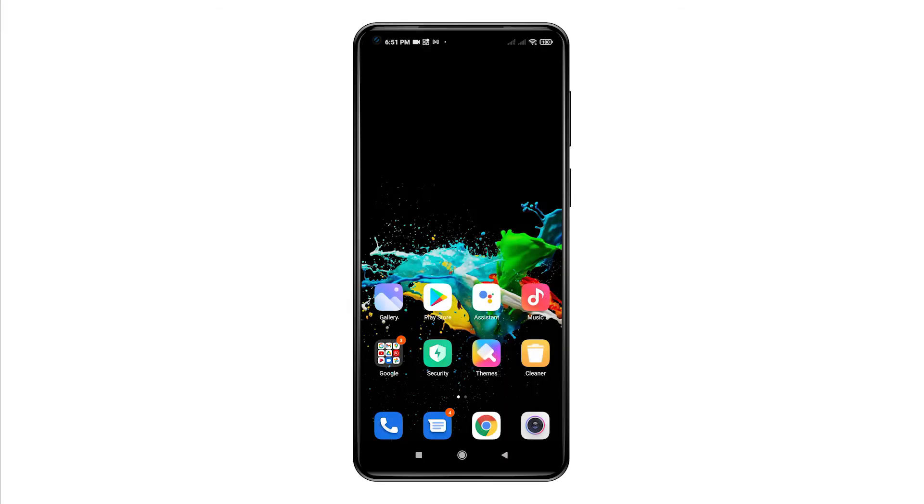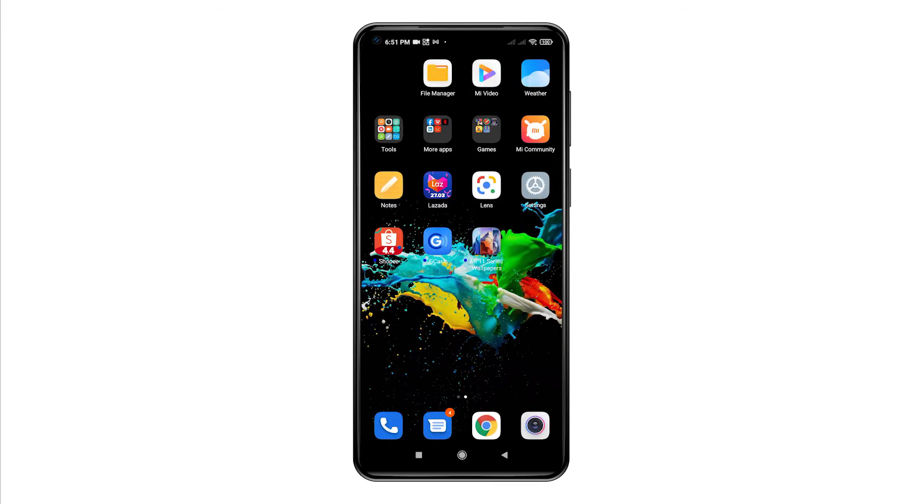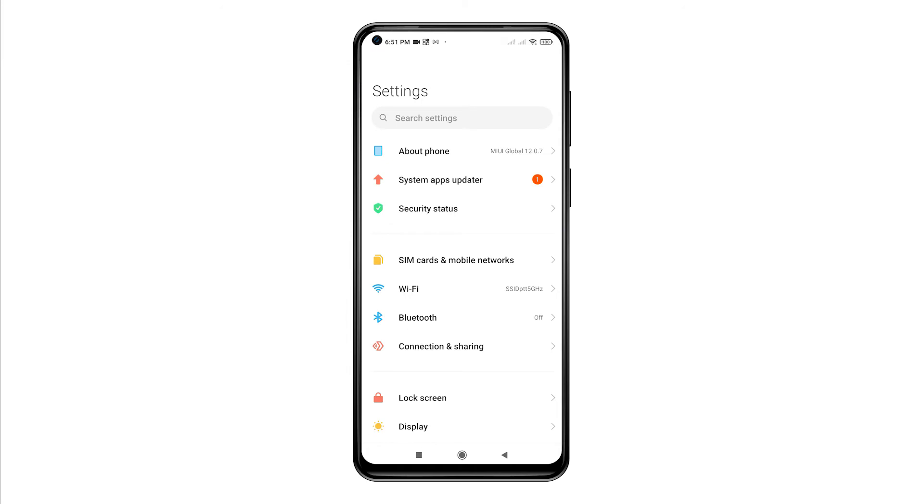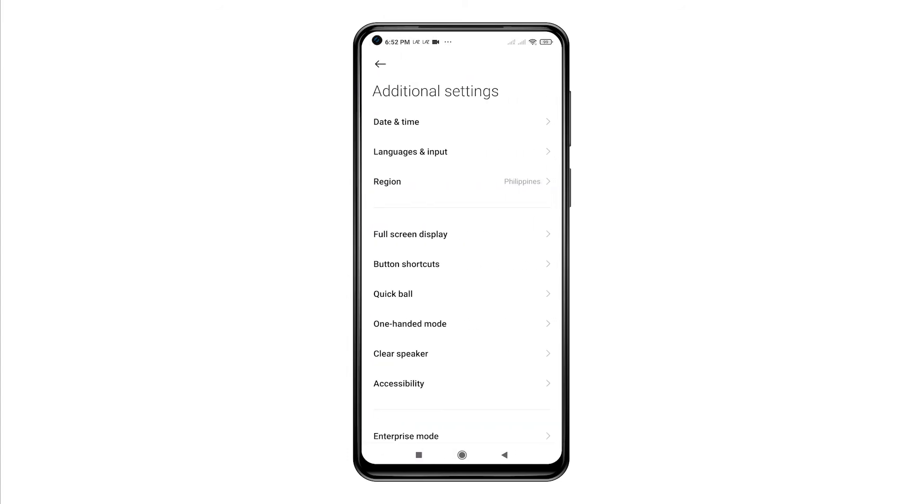First, find and tap the Settings icon from the Home or Apps screen. Doing so opens the main Settings menu. While on the Settings menu, scroll to find Additional Settings and then tap on it. Another window opens with more settings and features you can use and manage.